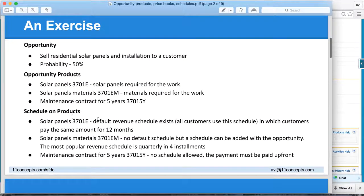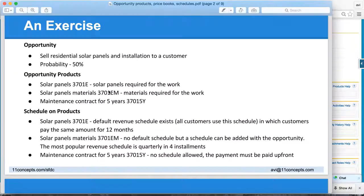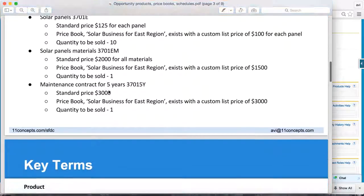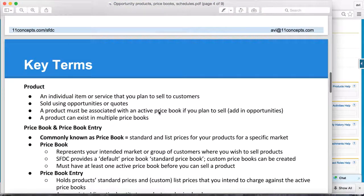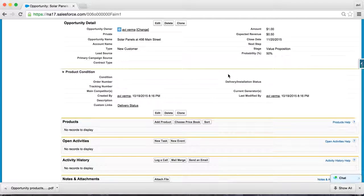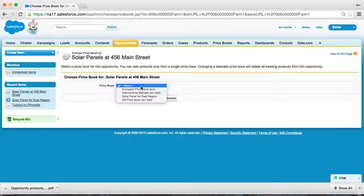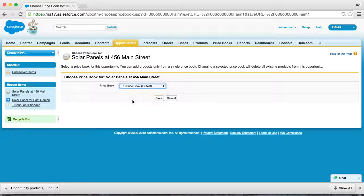Now let's add products and validate product schedules. As you recall, before you can add a product to an opportunity, it must be part of an active price book, which we already have — it's called 'Solar Panel Price Book for East Region.' An opportunity requires one active price book, and that's the reason Salesforce is asking you to select one.